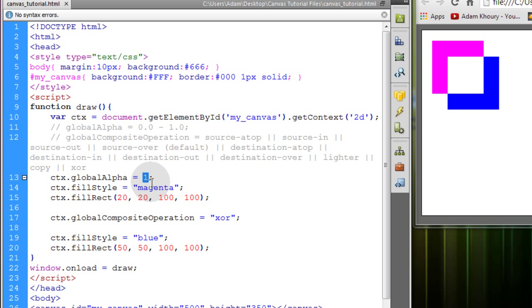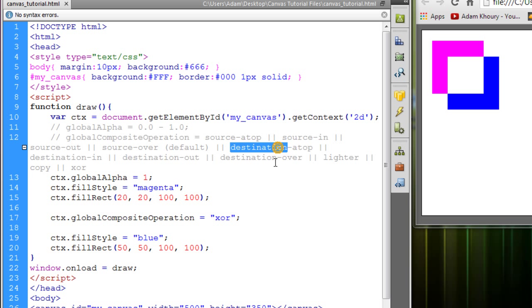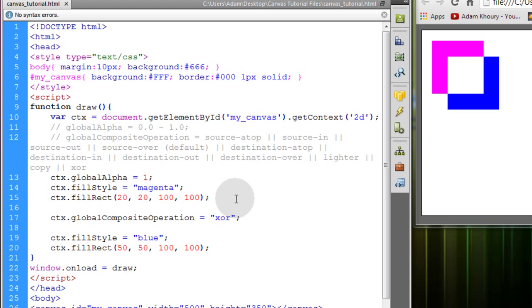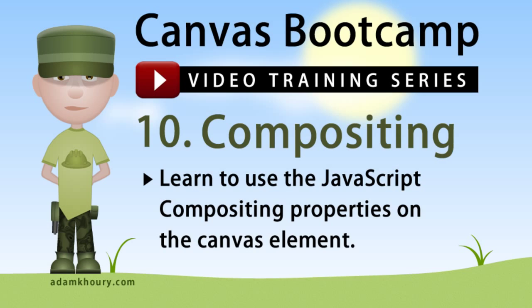And then you can just play with your global transparency either by putting it at the top or putting it in between your assets like we did for the global composite operation. So if you manipulate the global alpha while you're going through all of these different settings, these values that you can use, you'll see different kinds of effects because the two assets that are interacting with each other would be opaque. And that completes compositing on the canvas element.